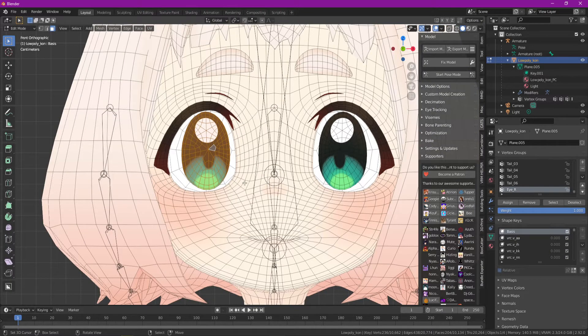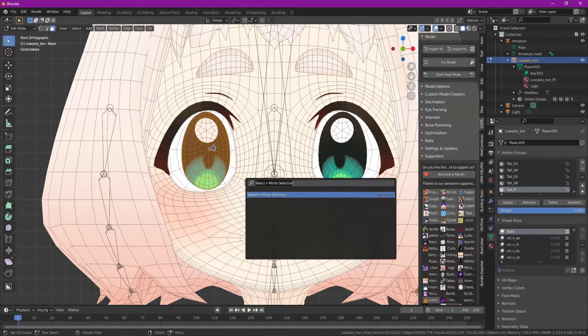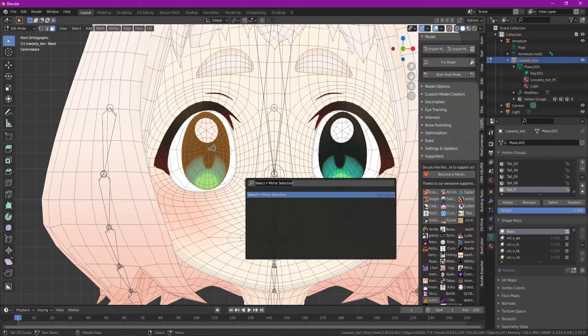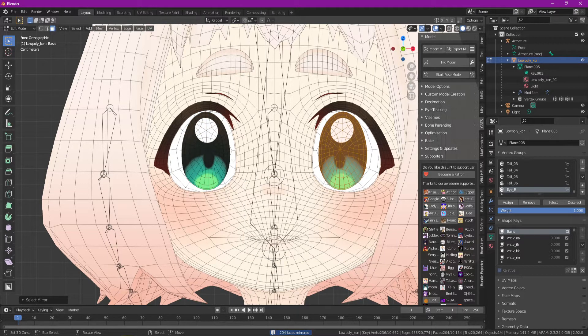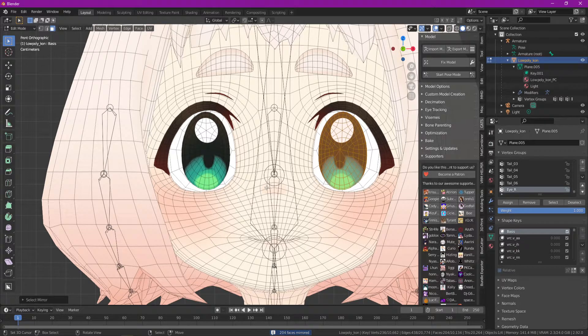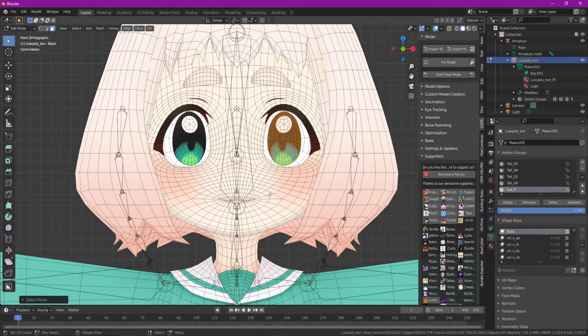Let's go back into edit mode and get the other side now. So if I press F3 or spacebar to search, we'll do a mirror selection. You can just type mirror selection to find it, and it's going to select everything on the opposite side. Since this model is perfectly symmetrical, that makes it really easy.